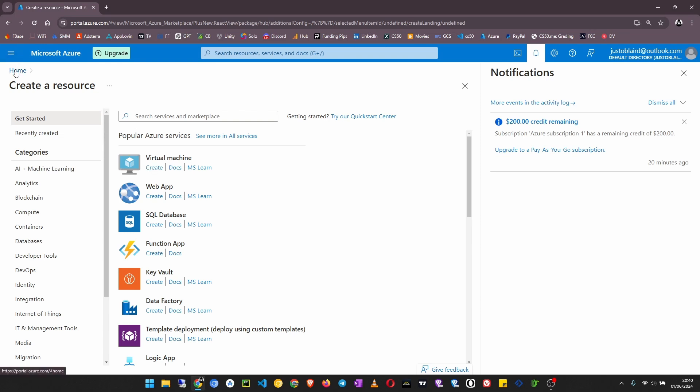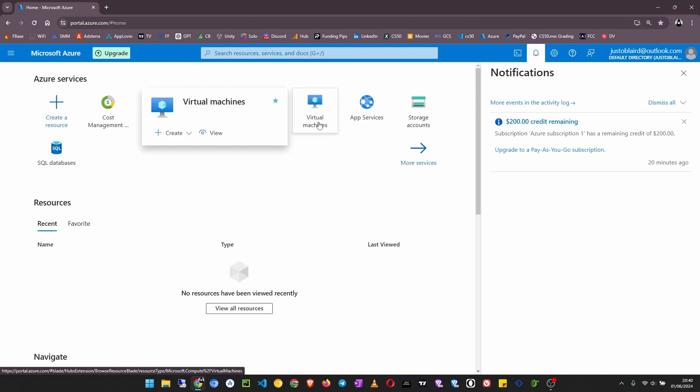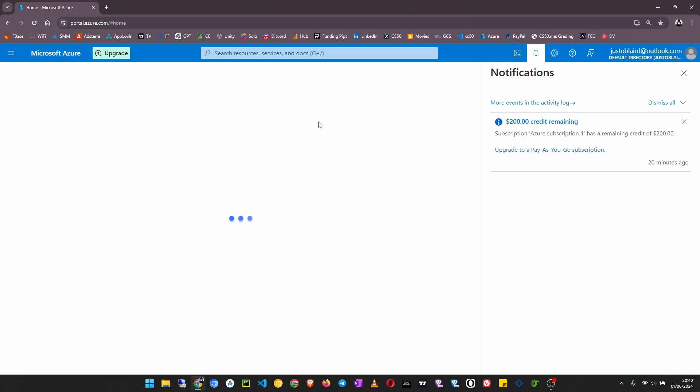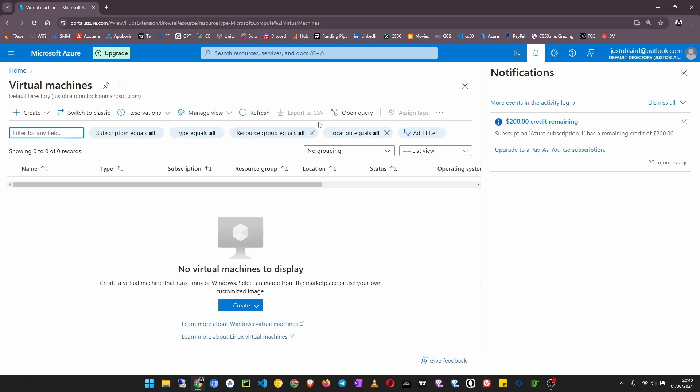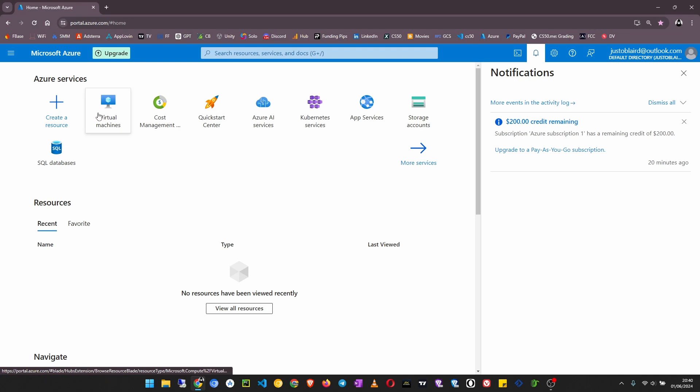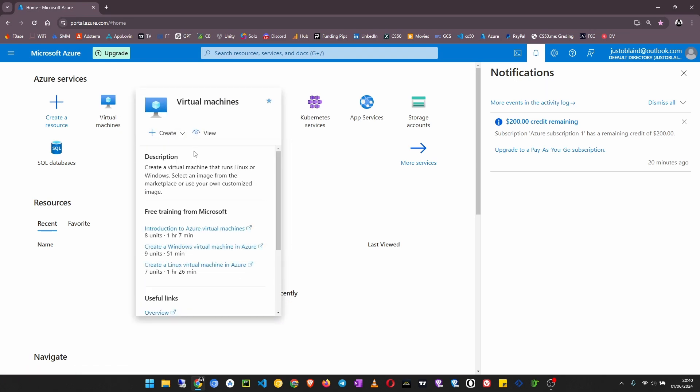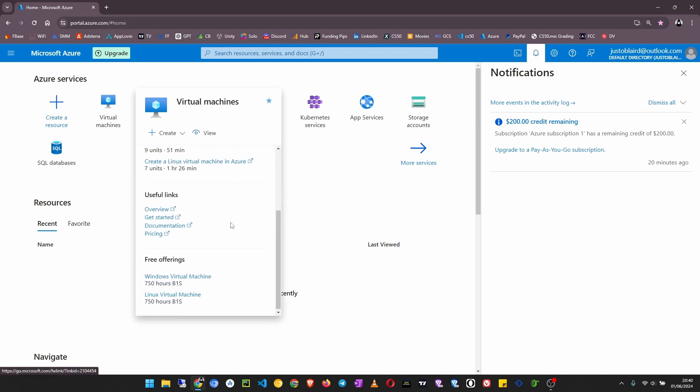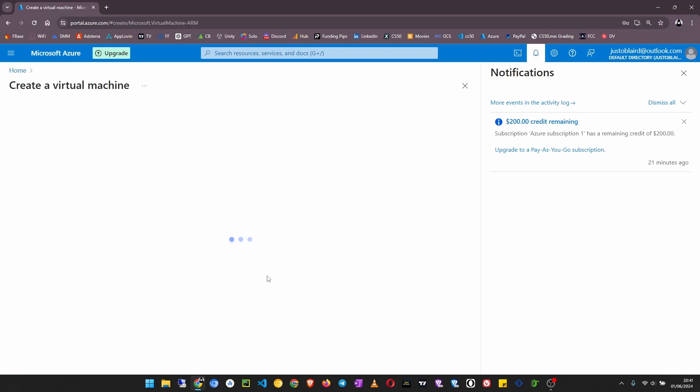Another way is to bring your cursor here and click on create a virtual machine, then click create. Or you can just bring your cursor on top of this then click on create, then Azure virtual machine. This page usually takes some time, but just click on it and wait.